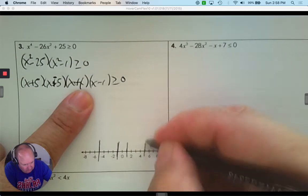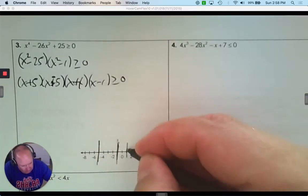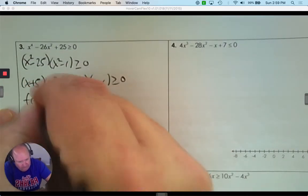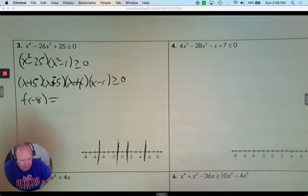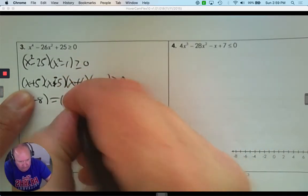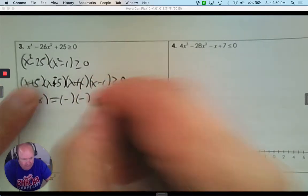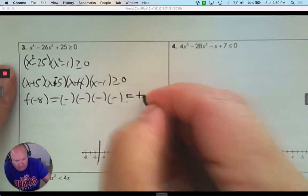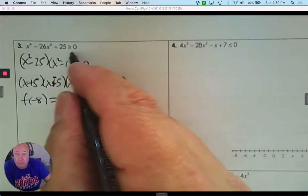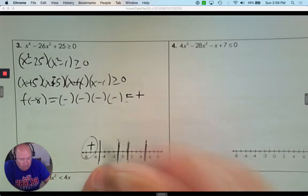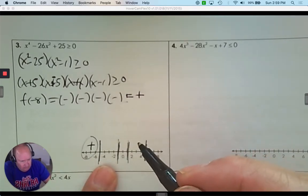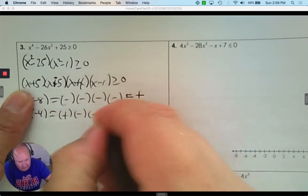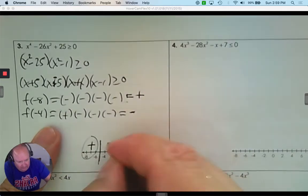Pick any number to the left — like negative 8. Plugging in: negative 8 plus 5, negative 8 minus 5, negative 8 plus 1, negative 8 minus 1 — all negatives. Multiplying four negatives gives a positive answer. I'm looking for greater than or equal to 0, so I use brackets. From negative 5 to negative 1, pick any number — like negative 4. I get a positive, then negatives — multiplied together that gives a negative answer. I don't want that interval.